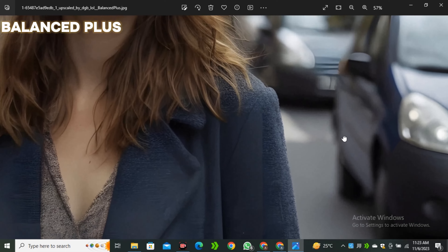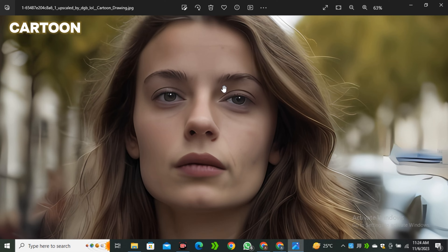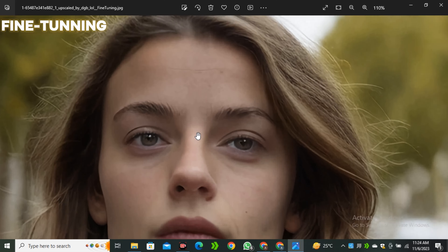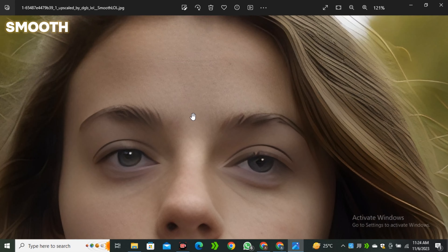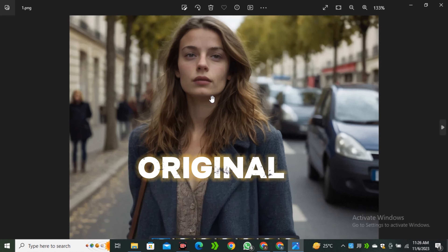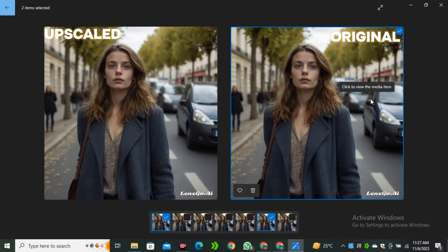If we look at the cars in the background, it also looks really good. The cartoon drawing results will obviously work well with cartoon images, so we won't compare that one. The fine tuning model looks really good — we have some skin texture, good details, and the cloth texture is maintained. The smooth model is obviously a very smooth image. Comparing with the original, the original has very low detail on the face, and I think the fine-tuned model works really really well. Here is the original image and here is the upscaled image — you can see a massive improvement in terms of detail.